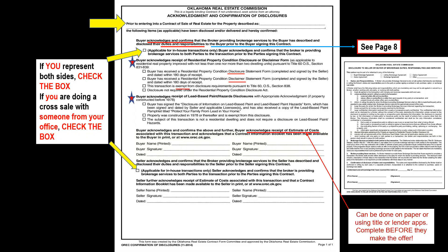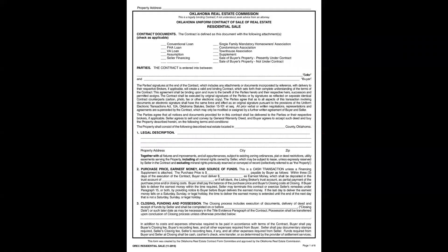So we've already done multiple things before even starting to write the offer: first, the buyer signed the Disclosure of Duties page; second, they reviewed and signed the seller's property disclosures; third, if a lead-based paint disclosure was provided, they've seen and signed it; and fourth, you gave them an estimate of cost. Now we're ready to write the offer. On the selling side, you also need to provide the seller a new net sheet based on the offer they're about to receive.